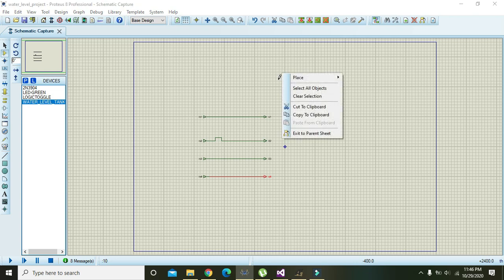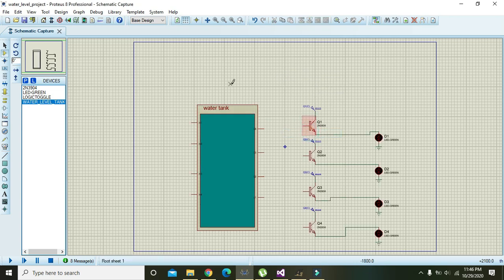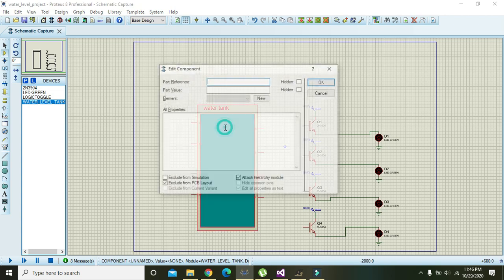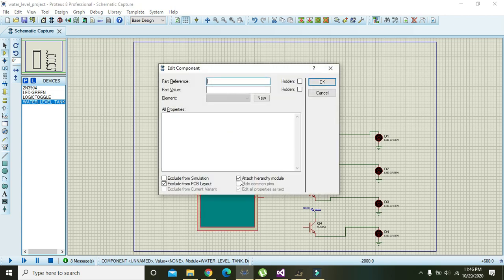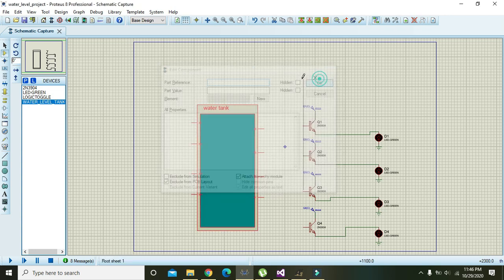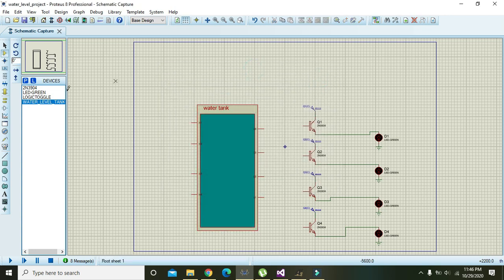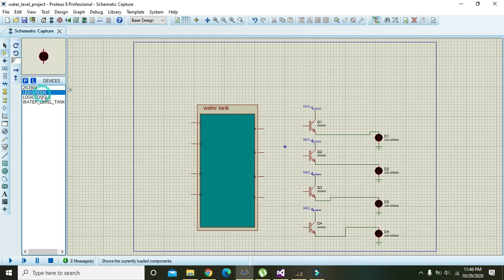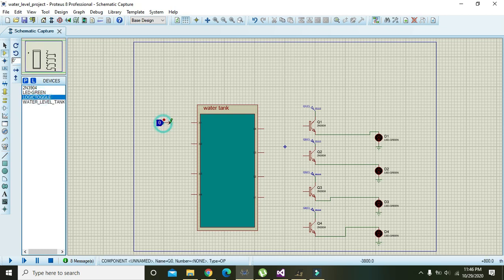Now right click and exit to parent sheet, then double click on it. Now we will attach a logic toggle to the input and we will see whether it functions or not.